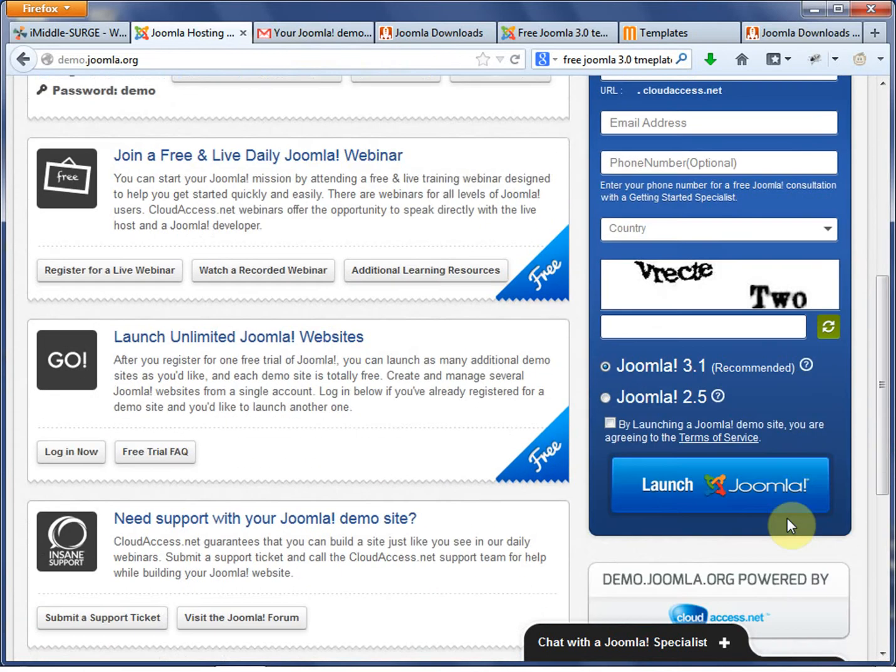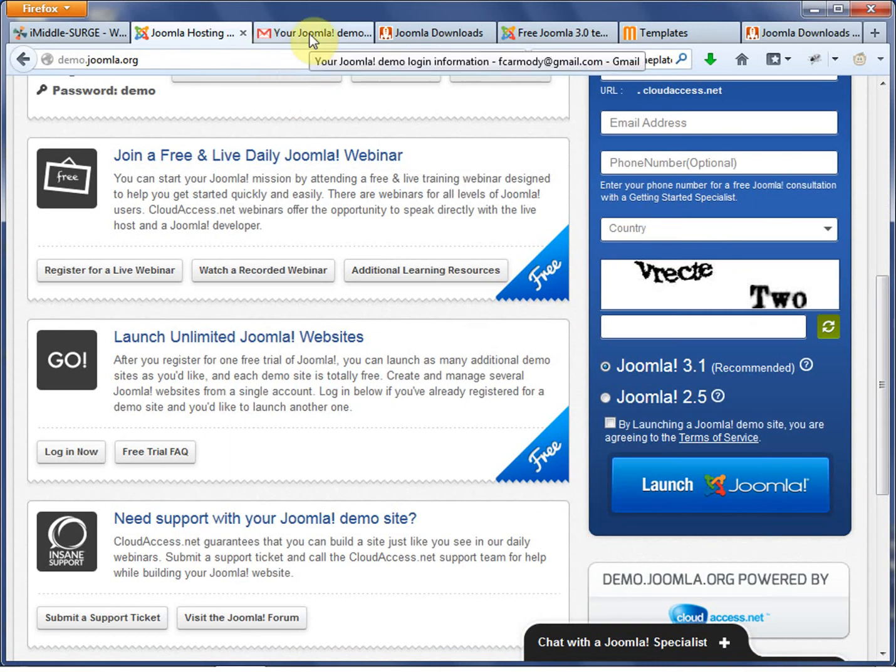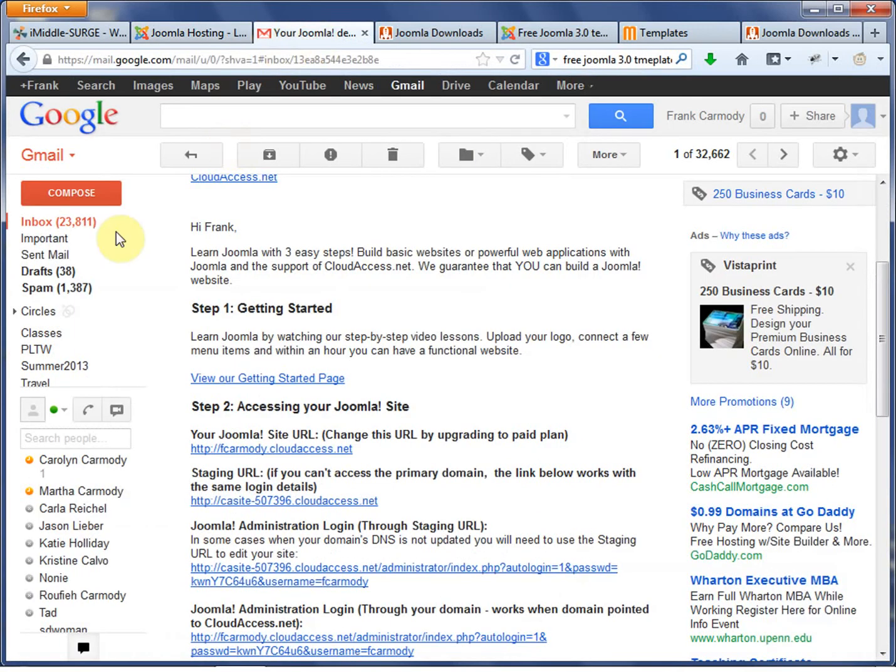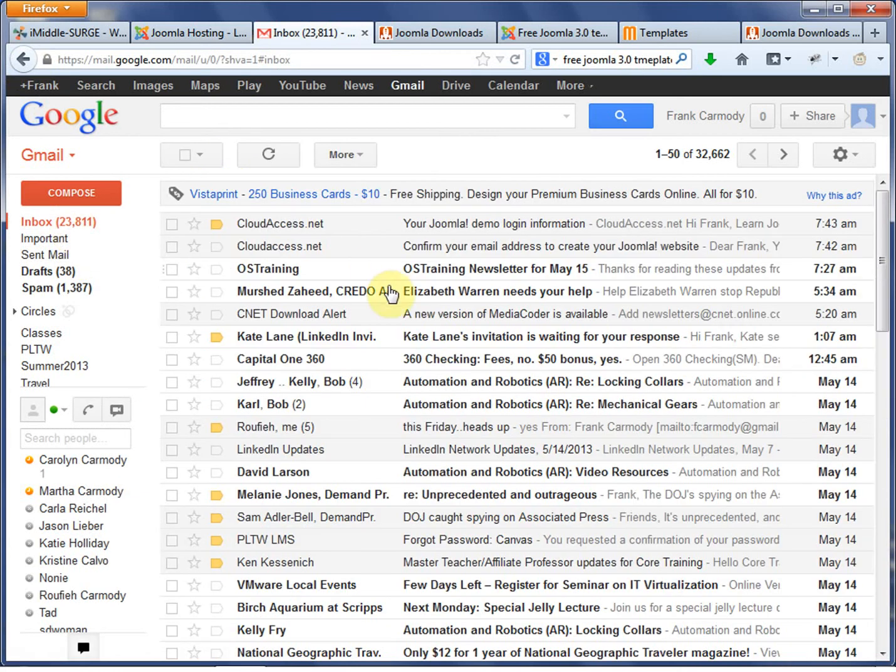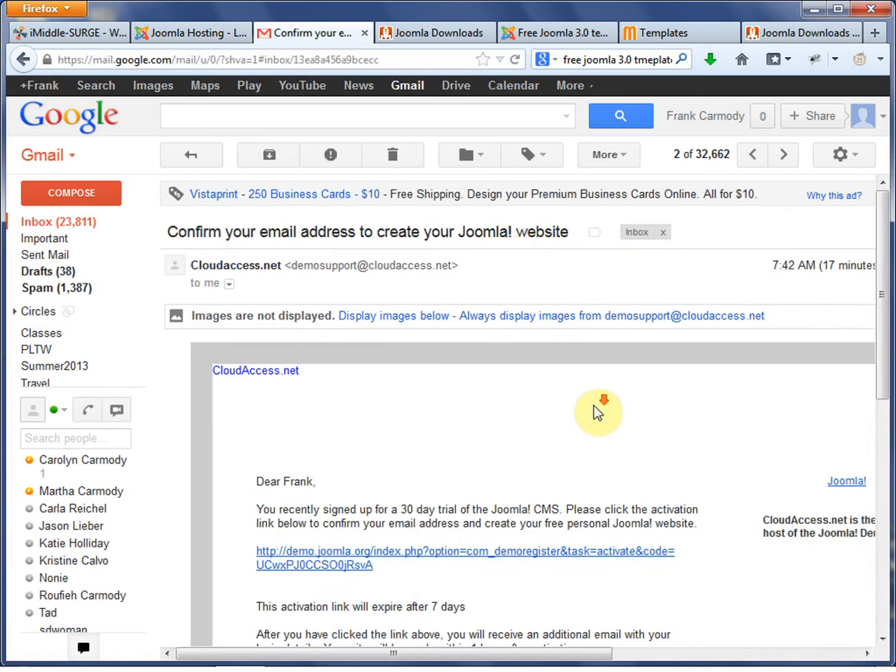Anyway, so we're going to go ahead and fill out this form. I already did so. Once you click Launch Joomla, you get a message saying that it's going to send you a link via email.